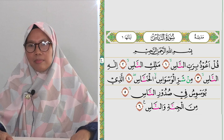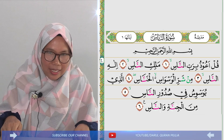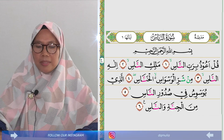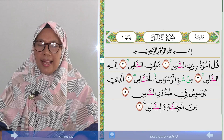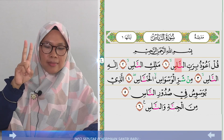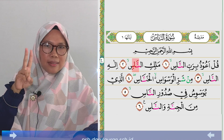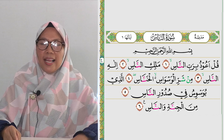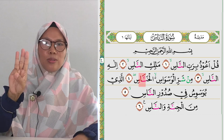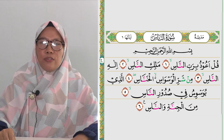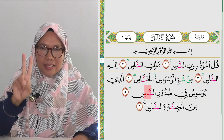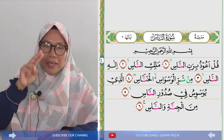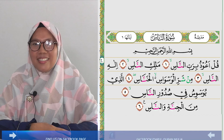Hal itu tidak diperbolehkan dalam ilmu tajwid, walaupun itu mau rukuk sebagai tanda akhir surat. Tetap harus konsisten seperti ujung pada ayat pertama. Contoh singkat: 'Qul a'udhu birabbin nas' — dua harakat; 'Malikin nas' — dua harakat; 'Ilahin nas' — dua harakat; 'Min sharril waswasil khannas' — dua harakat; 'Alladhi yuwas wisu fi sudurin nas' — dua harakat; 'Minal jinnati wannas' — dua harakat. Dari awal sampai akhir konsisten ujungnya dua harakat.